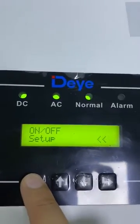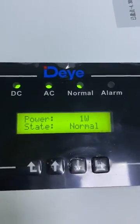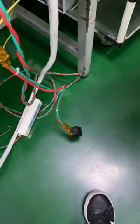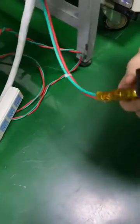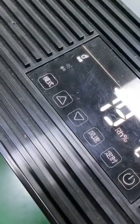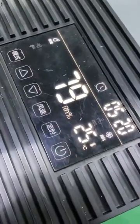Let's go to the homepage. Now because the load power is zero, I'm going to connect the load. Okay, already connected. Here is the load — the dehumidifier will turn on. It's running now.